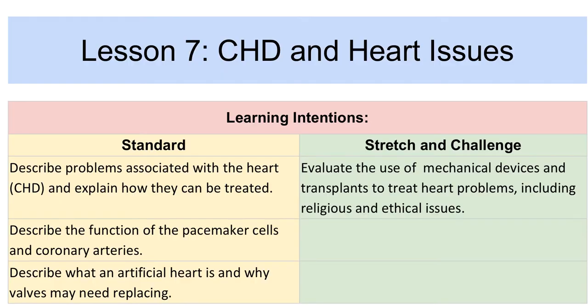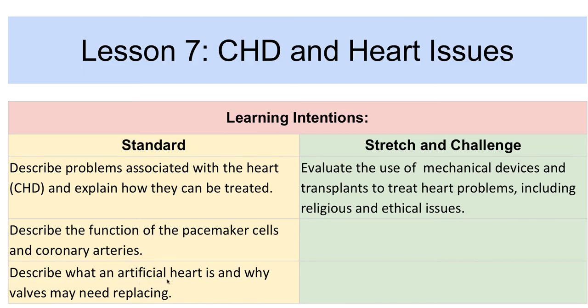So these are the things we're aiming for: the problems associated with heart disease, how they're treated. We've talked a bit about that already. The function of pacemaker cells - we haven't talked about that yet but we're going to in a little bit. What an artificial heart is and why the valves might need replacing. Well I've just mentioned that to you but you need to make notes on that. And then looking at the religious and ethical issues around these treatments.